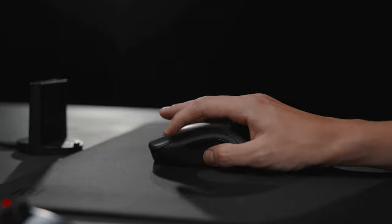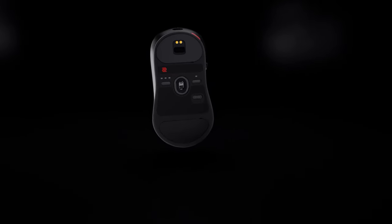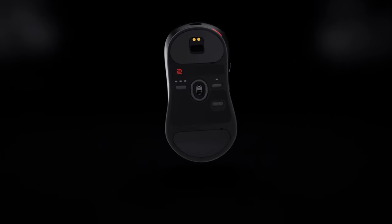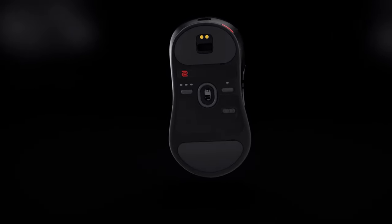Besides its shape, we've enlarged the top half of mouse skates for a familiar gliding experience among Zowie users.